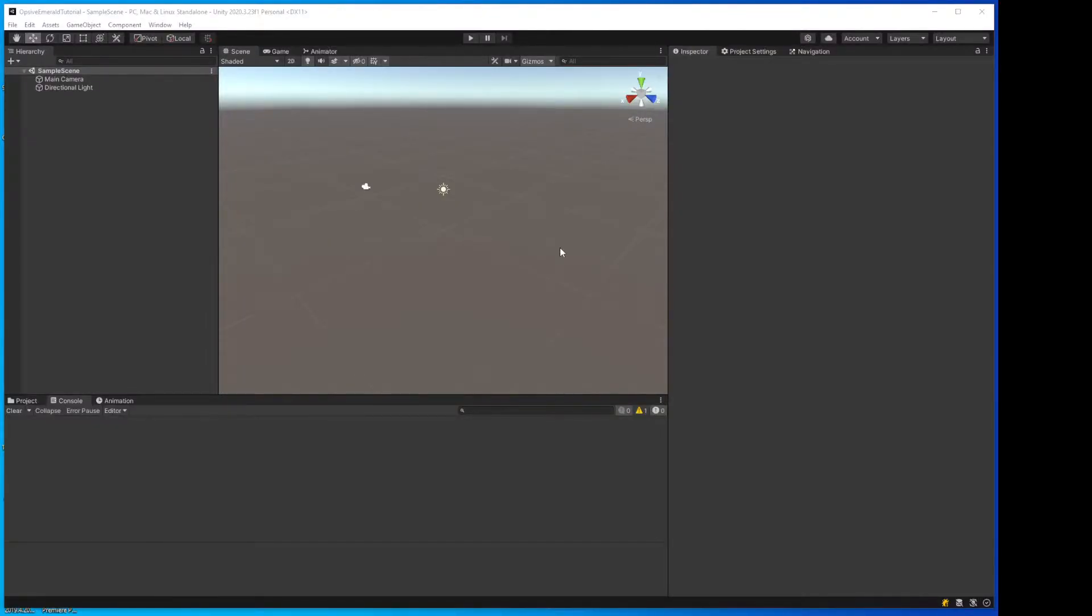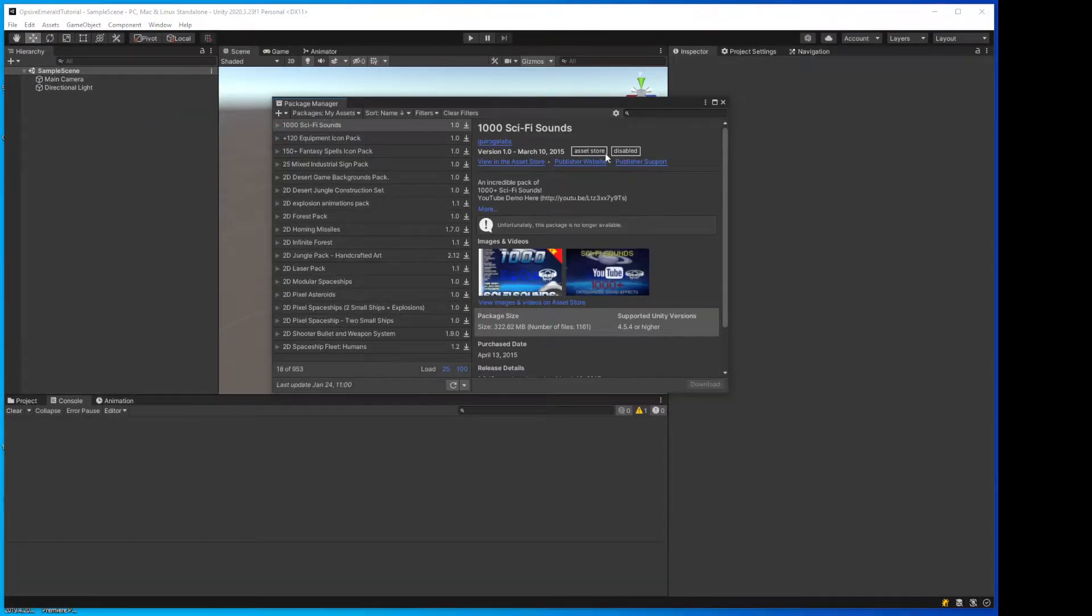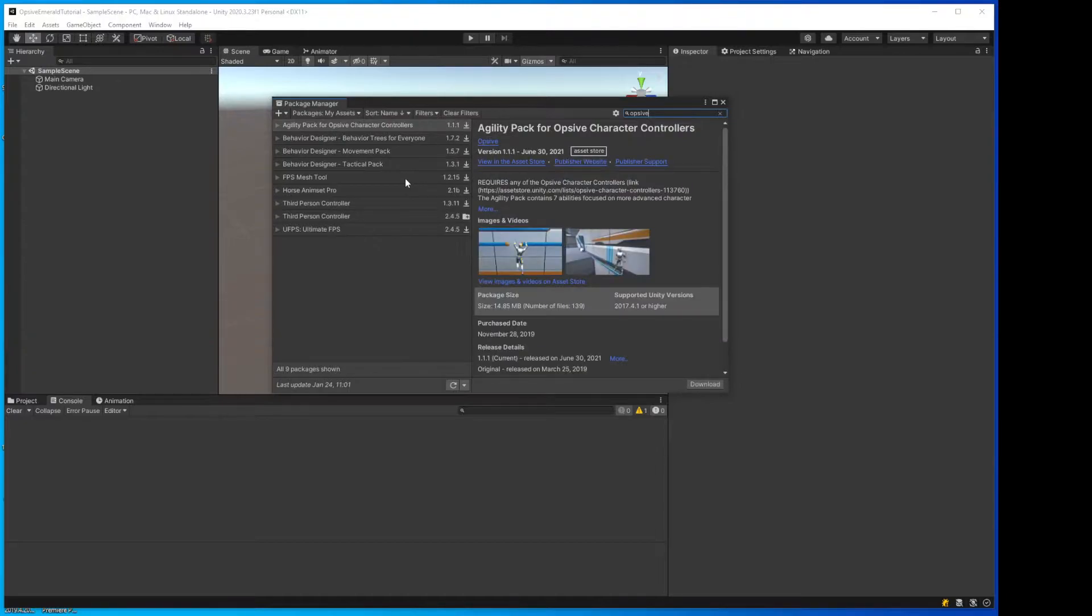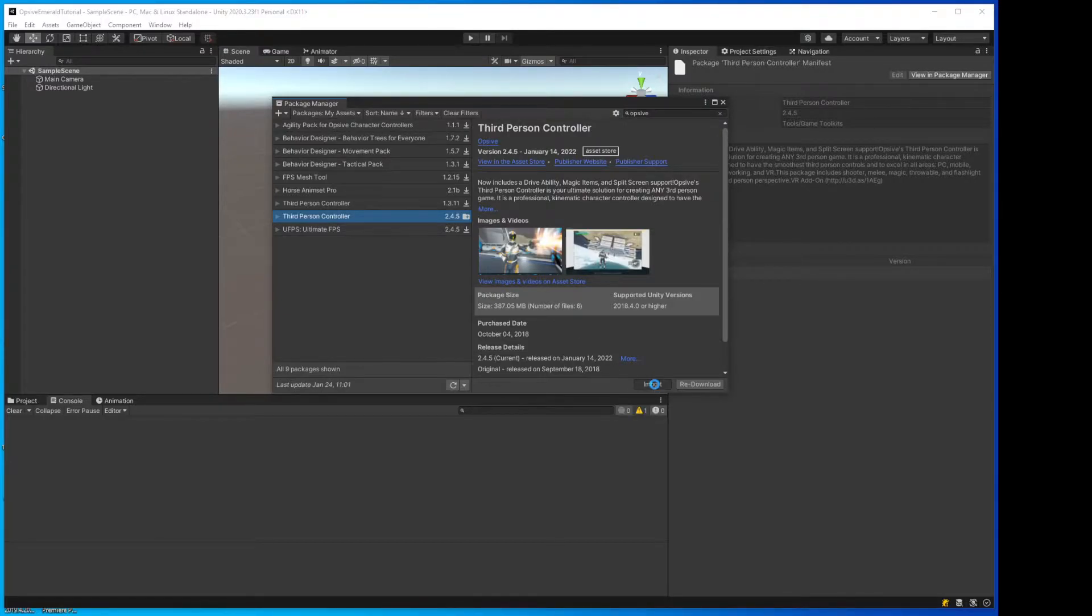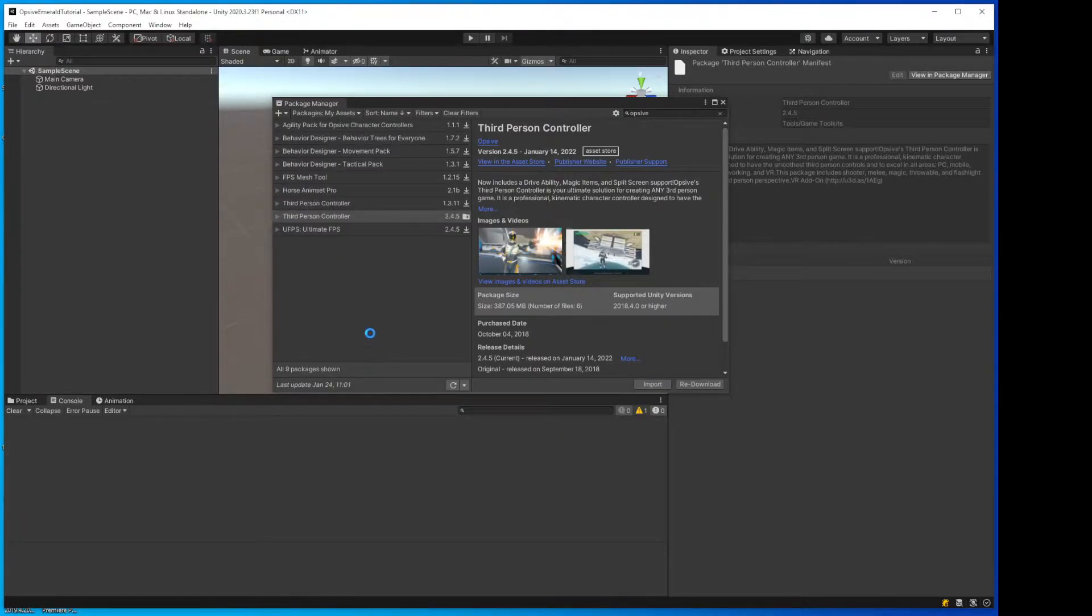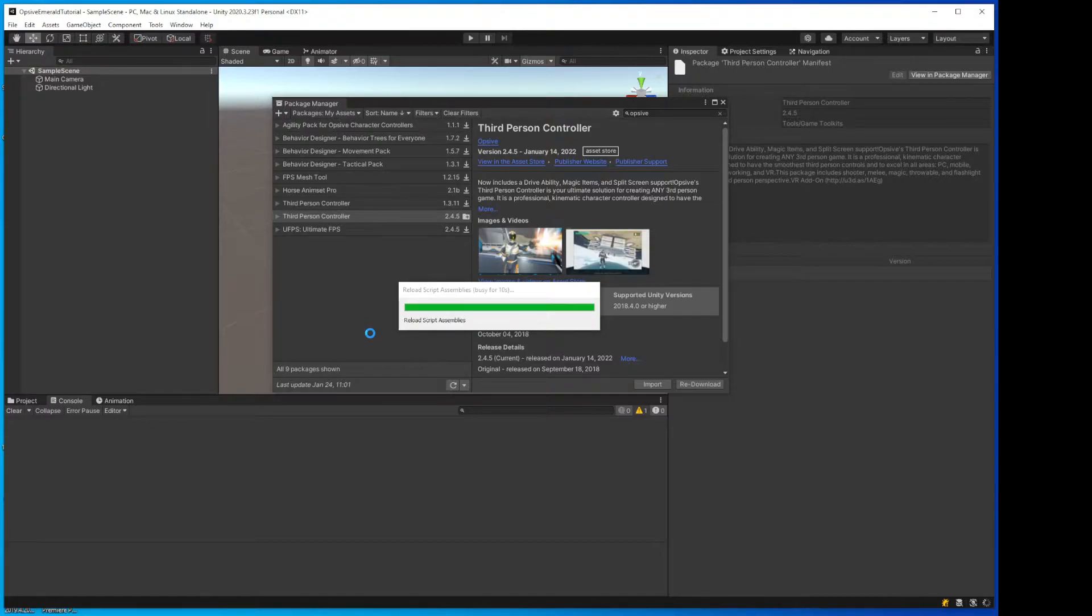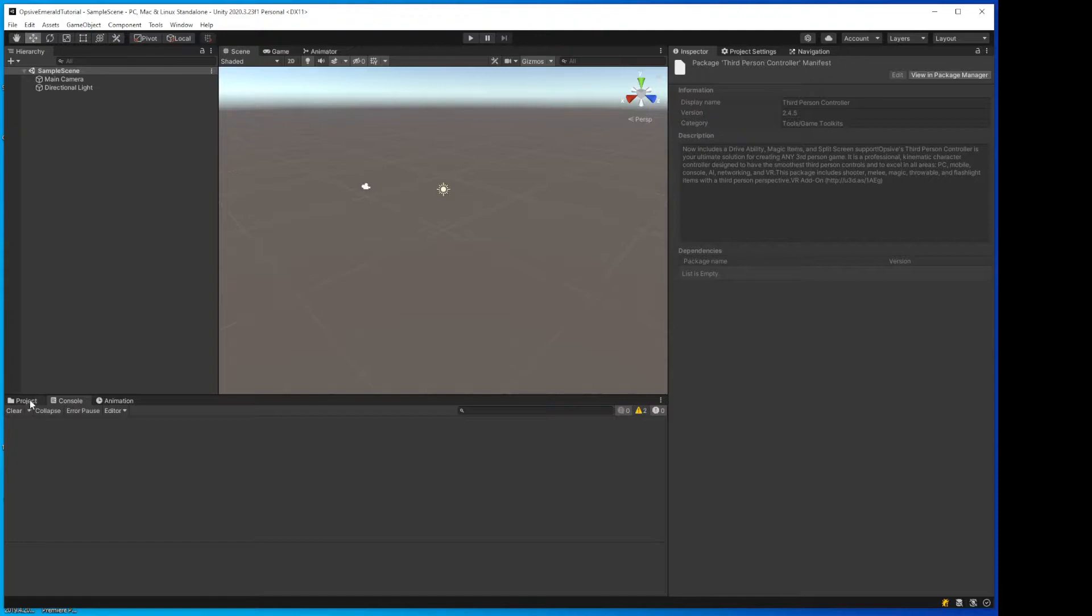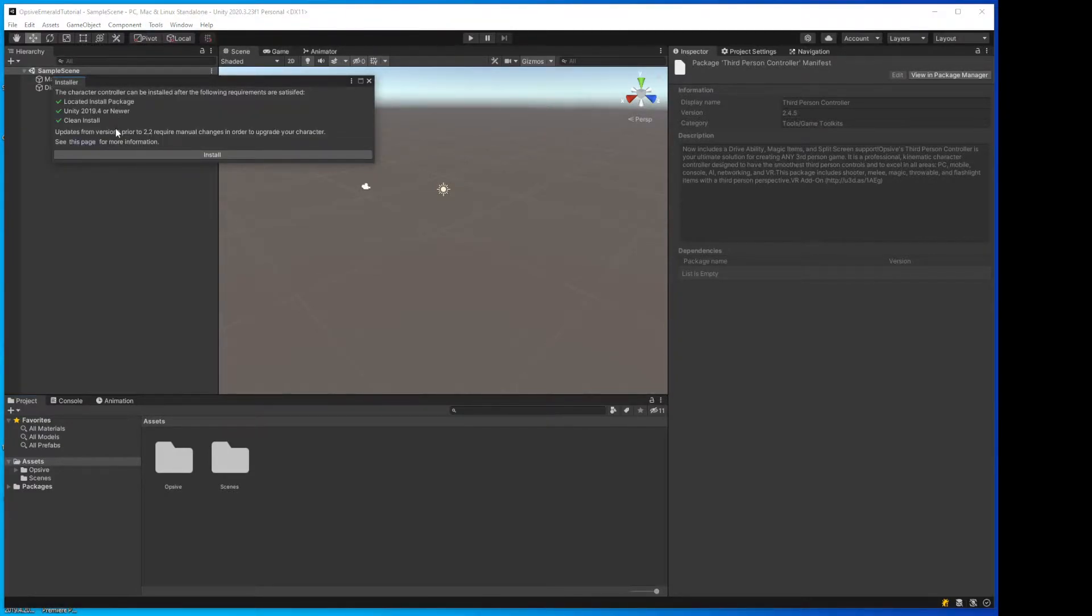Okay, now we have our project created from scratch. Now we go to Windows, Package Manager, and we're going to select the Opsif package to install. I'm using the 2.4.5 third-person controller. We'll import that. Okay, I believe we go to Tools, Opsif, install. Everything looks good. Clean install. Click install.